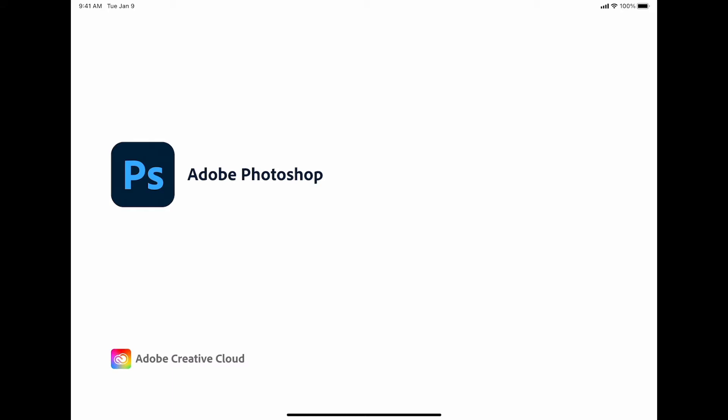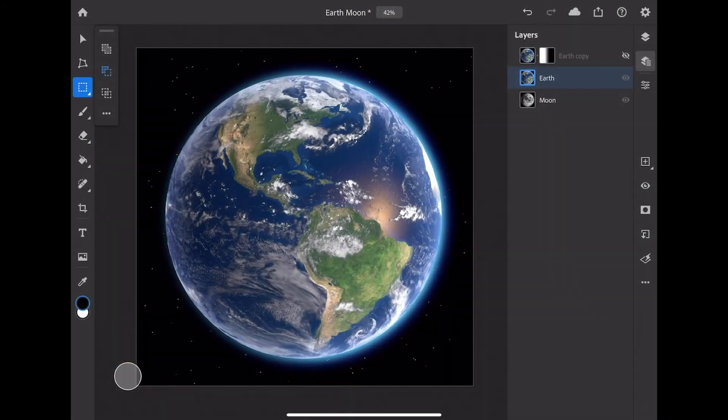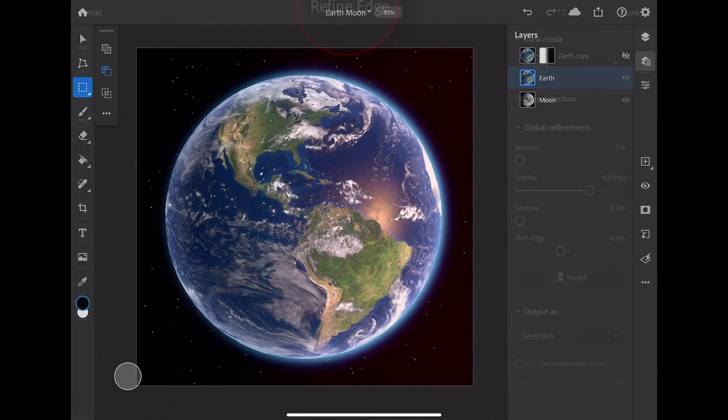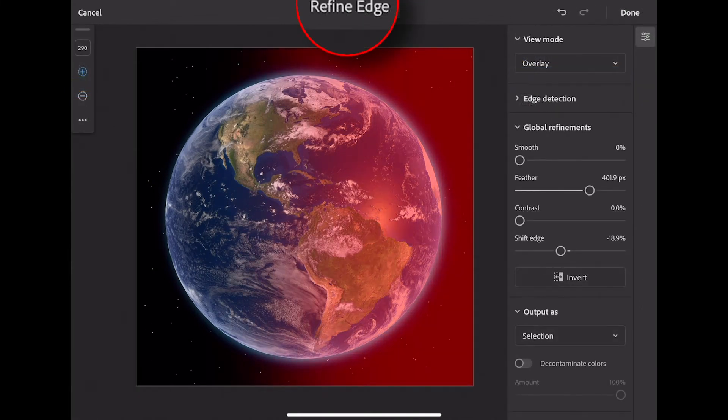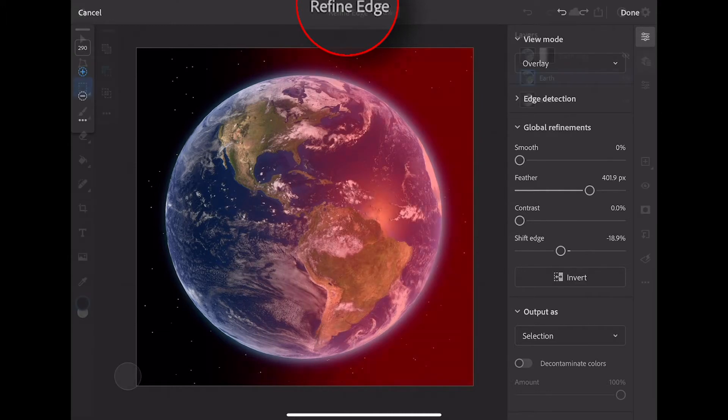Hello, my name is Russell Preston-Brown from Adobe, and this tutorial is all about working with the new Refine Edge feature that's just been added to Adobe Photoshop for the iPad.